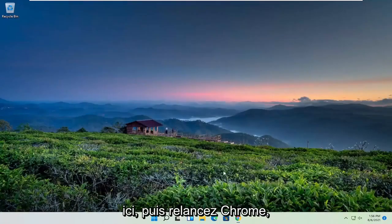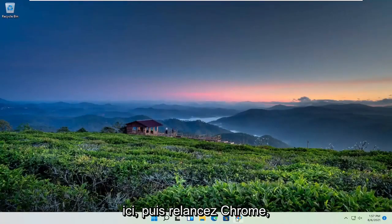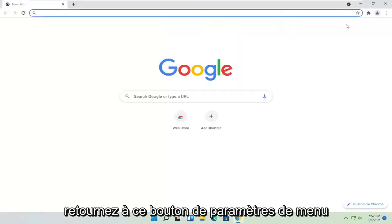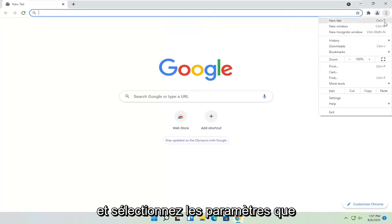Once you're done with that, close out of here and then relaunch Chrome. Head back to this menu setting button and select settings.